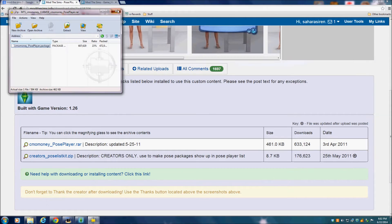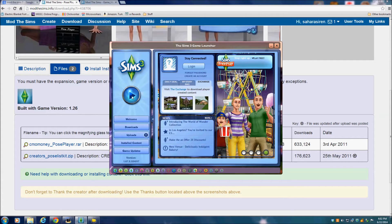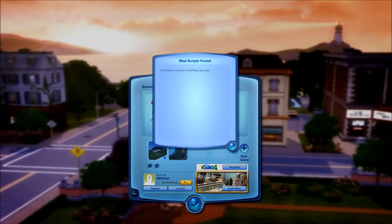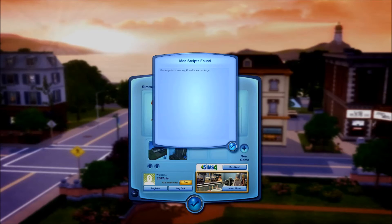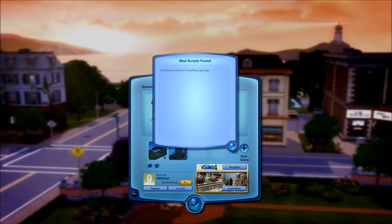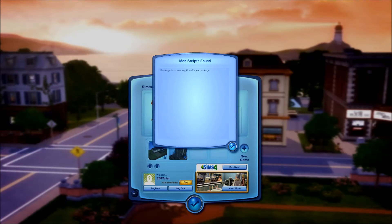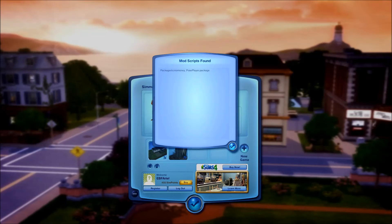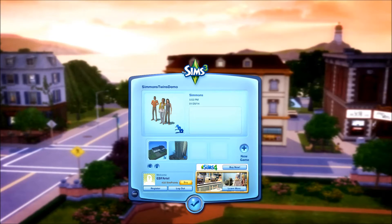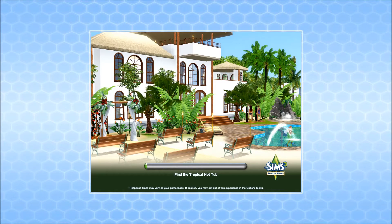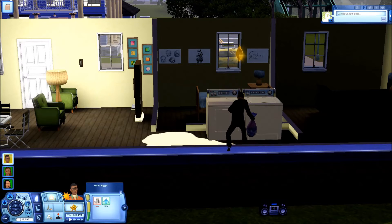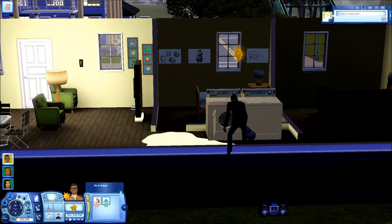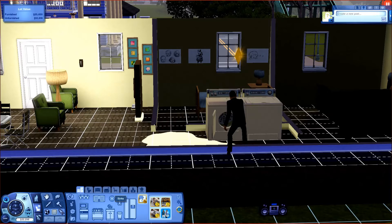So now that it's there, we are just going to launch the game and make sure that everything is working correctly. Once you get into the game, you are going to have this pop-up here that says mod scripts found and you can see your PosePlayer package installed. If you have other mod files downloaded, they'll also show up here, but for now we just have the one. Obviously you can download other pose packages, but we'll just start with this basic one here.